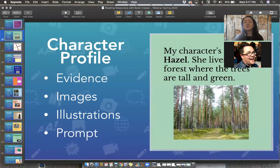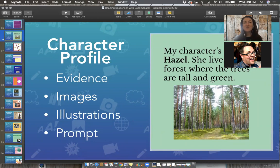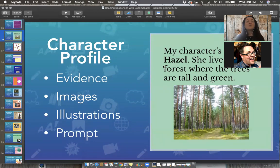Another option is to have students create a character profile. You might have them pull evidence from the text, use images that connect to the setting or character, or create their own illustration by drawing right within Book Creator, or snap a picture of something illustrated with markers or crayons. I was working in an elementary school where kids each made a page about a character from the book Wonder — the students chose one character they identified with and put it into a collaborative book.